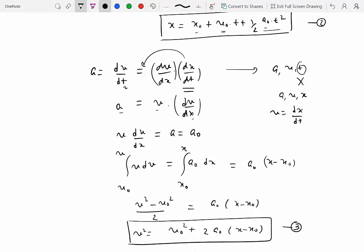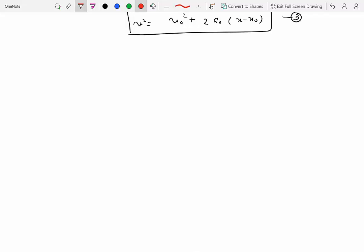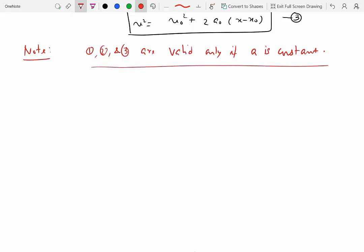An important note: equations one, two, and three are valid only if acceleration is constant. This is very important. If acceleration is not constant, you should not use any of these three relationships. If the problem doesn't tell you the acceleration is constant, you cannot assume it is.